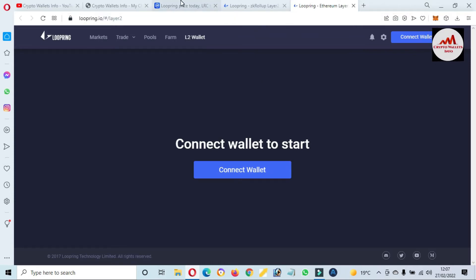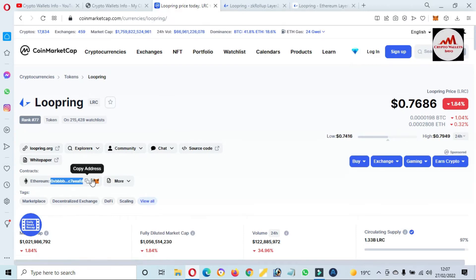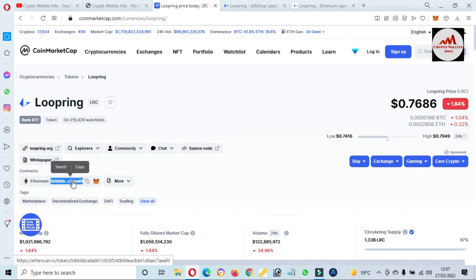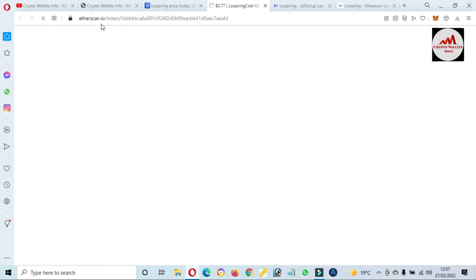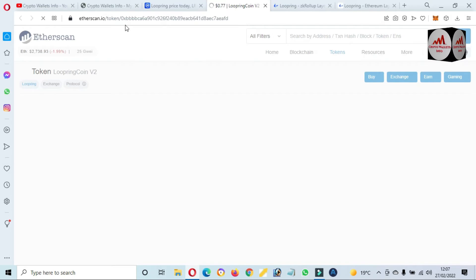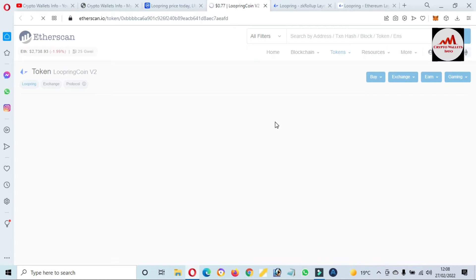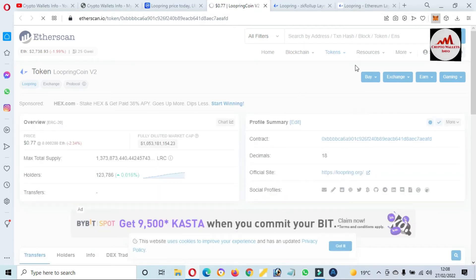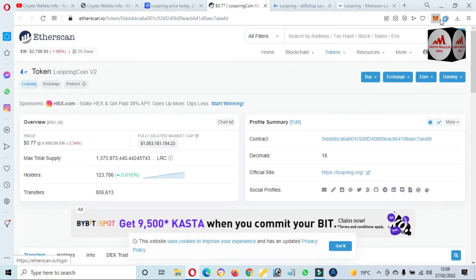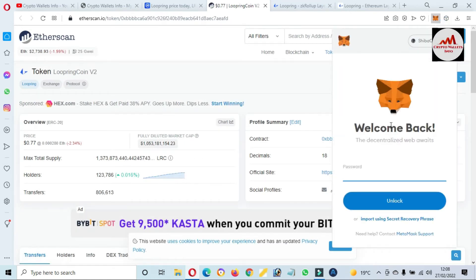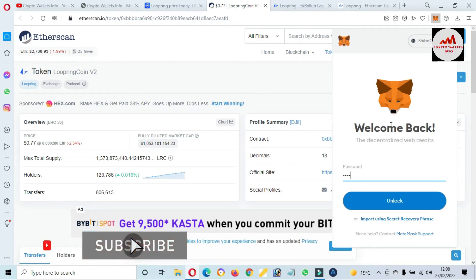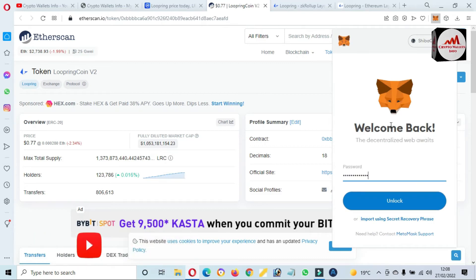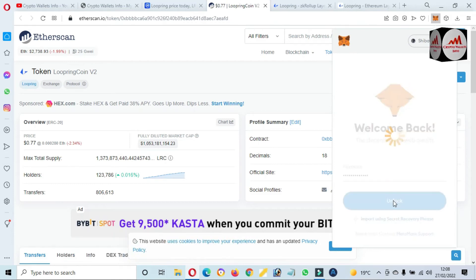We are going to go back to CoinMarketCap where the contract address for the Ethereum-based Loopring token is shown. I'll click on the contract address and Etherscan.io will open. You can see Etherscan.io is now open. I'm also opening my MetaMask wallet to add this token, clicking on the MetaMask icon and entering my password.